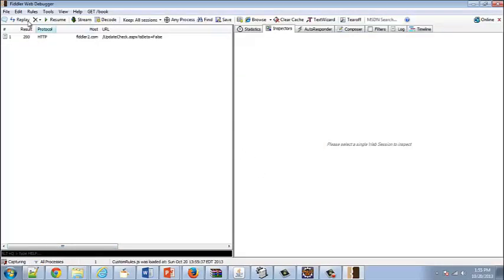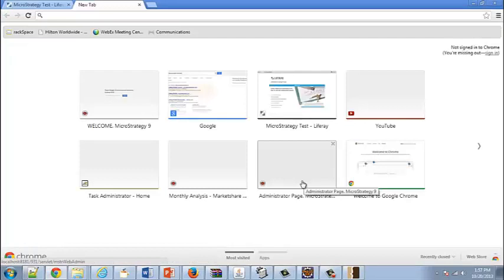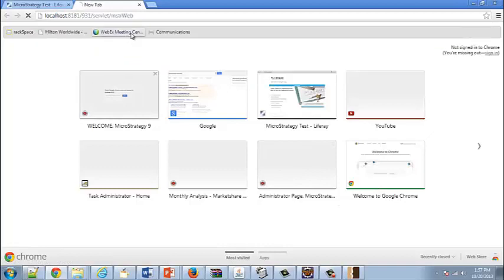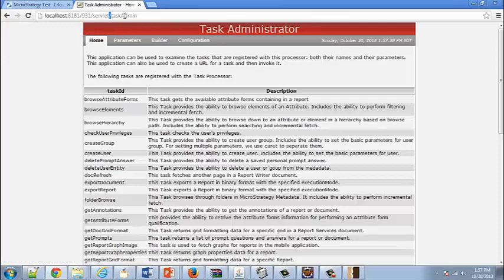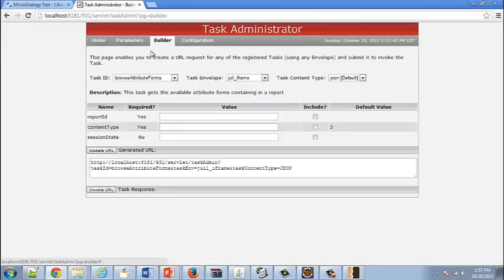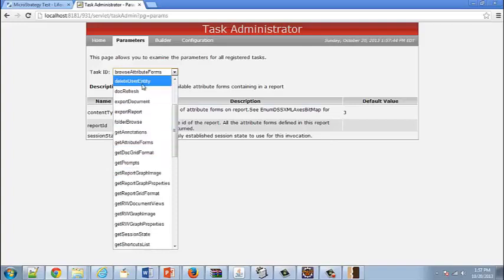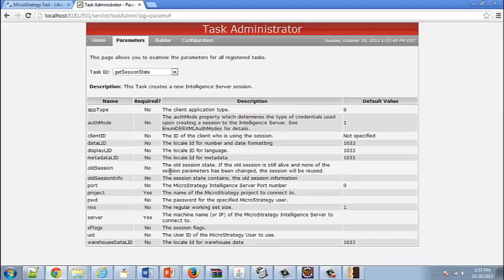This is the Fiddler interface. If you go to File, you can capture traffic. In addition, you can access the MicroStrategy Task Admin using JSP — your normal URL followed by Task Admin. This page is useful because it shows you the parameters that are used with the Get Session State task call. You can see here all the parameters that will be passed.